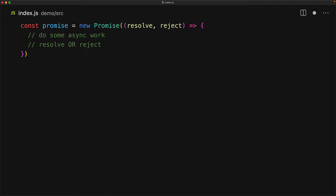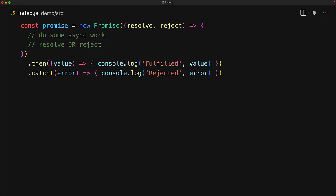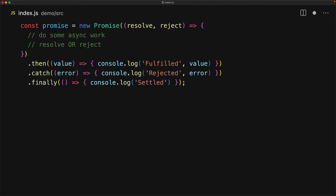The resolve function can be used to provide a value which will fulfill the promise with that value, and the reject function can be used to provide an error which will result in the promise being rejected. In either case, whether the promise is fulfilled or rejected, it is considered settled and we can subscribe to that event by using the finally method. Right now, if we are not invoking resolve or reject, this will put the promise into a pending state and none of the then, catch, and finally method callbacks will get invoked.